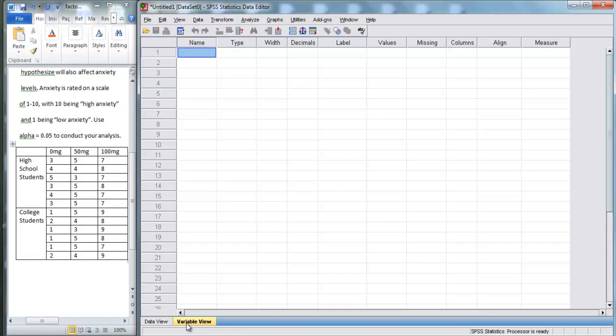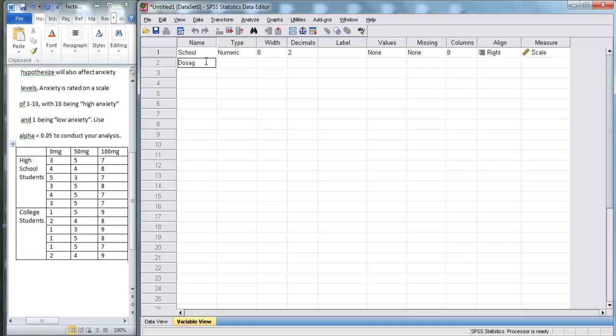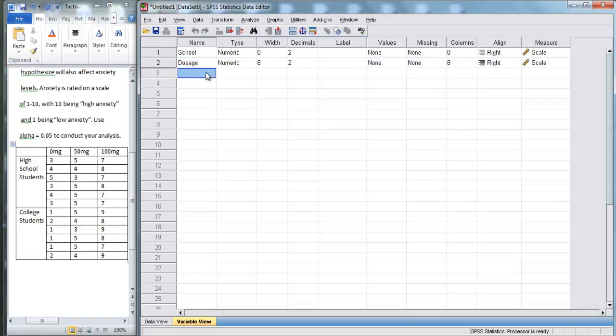So we've got three variables we're going to put in. First is our independent variable, school. Next, we have our independent variable, dosage. And here, we've got our dependent variable. We're just going to call it anxiety.